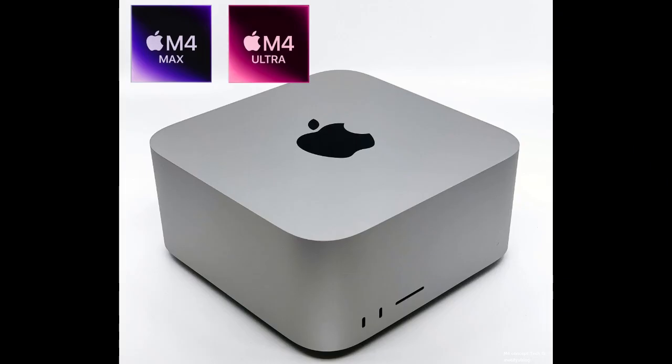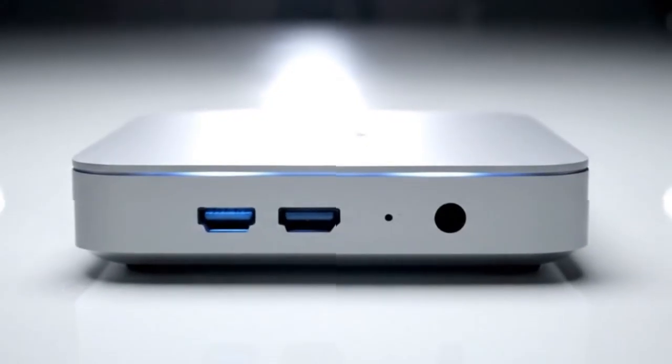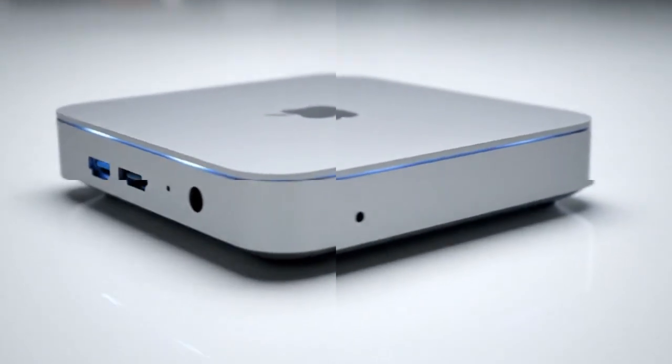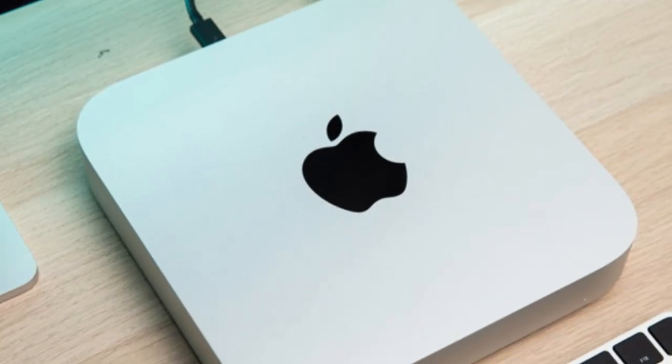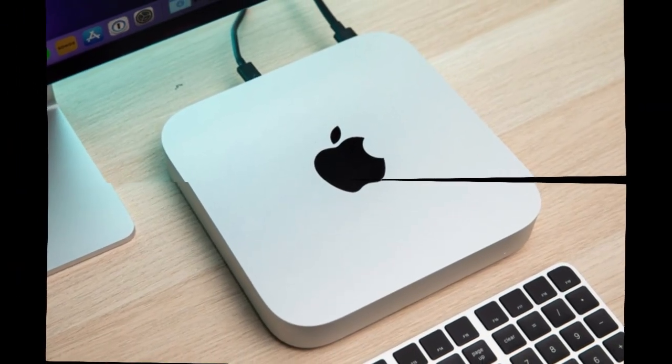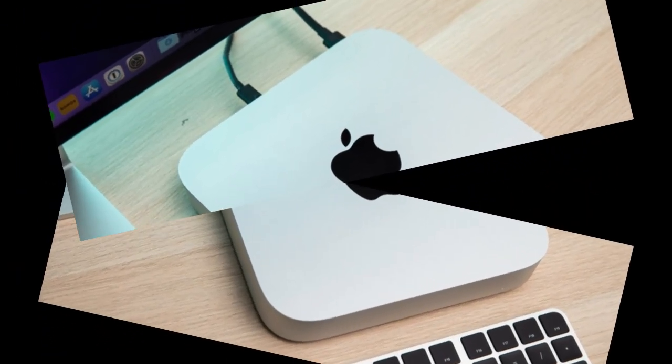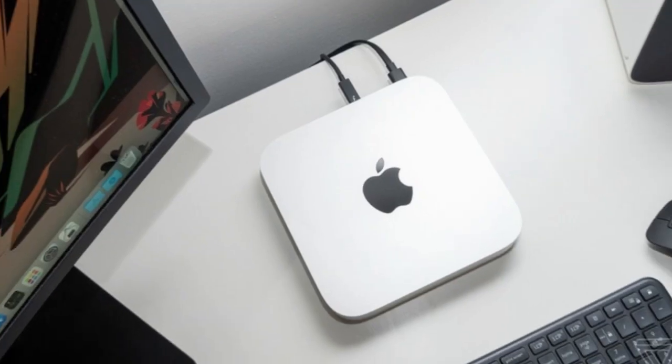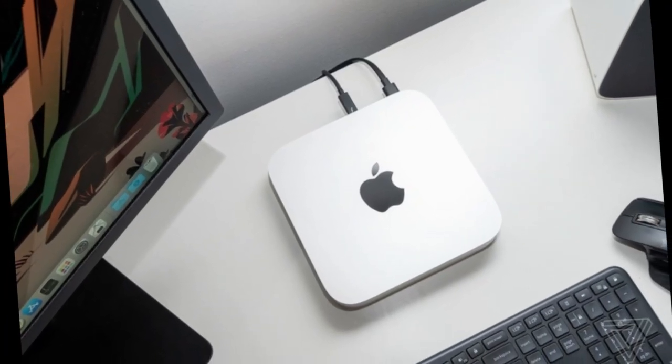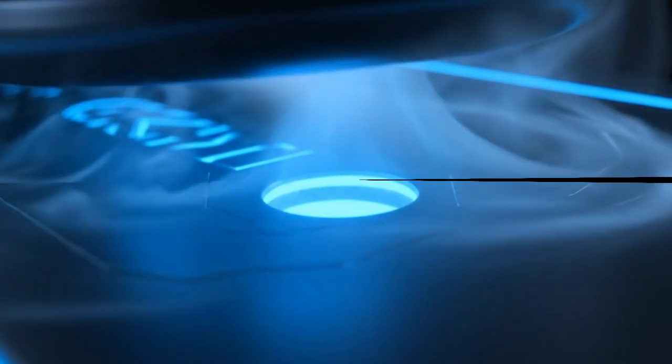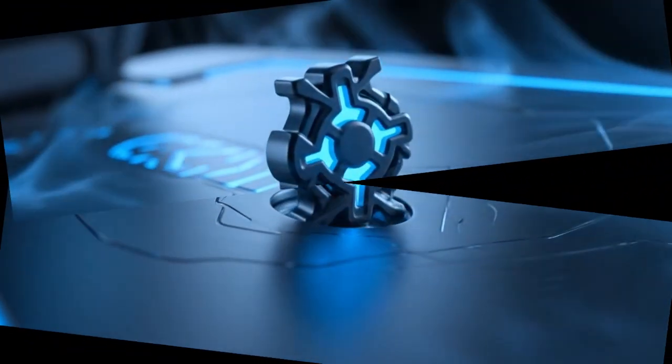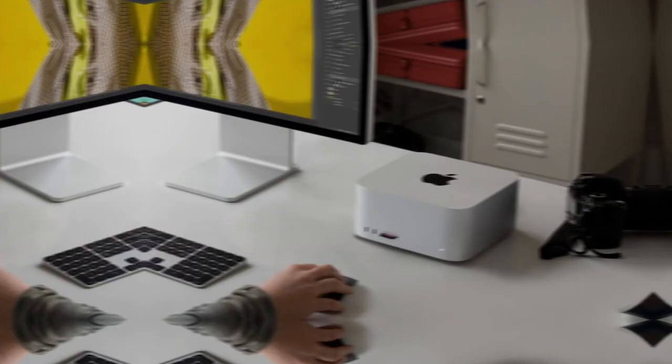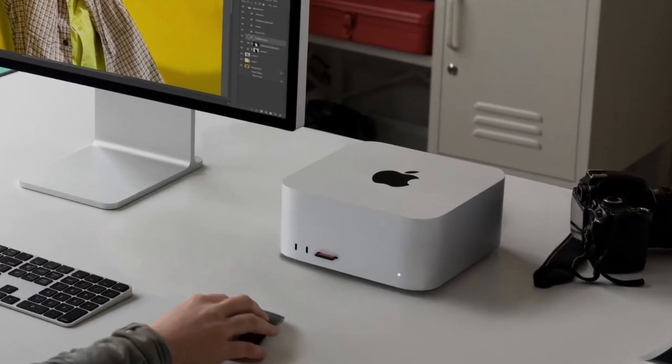Apple's vision is bold. They want every home and every office to have a local AI hub, a private supercomputer that talks to your iPhone, your iPad, your MacBook, your Vision Pro, even your HomePod. It processes your requests before they ever reach the cloud. It predicts, adapts, and responds to you in real time. That's the power the M5 Mac Mini is hiding under its minimalist shell. And yet, Apple hasn't said a single word publicly about it.